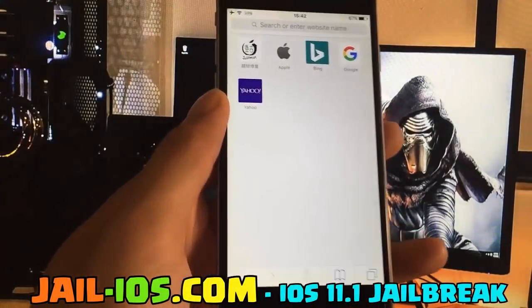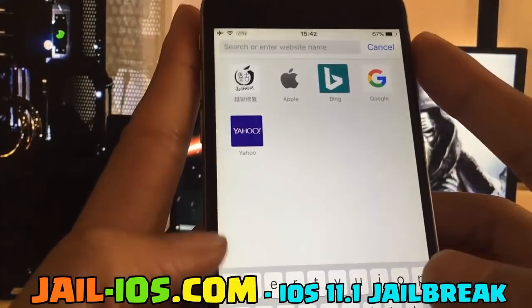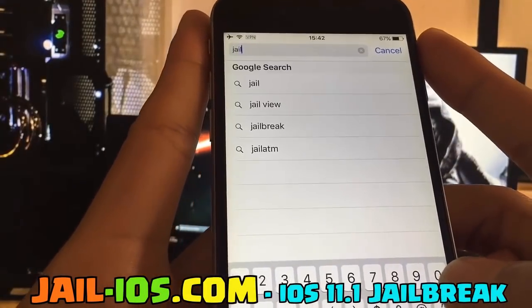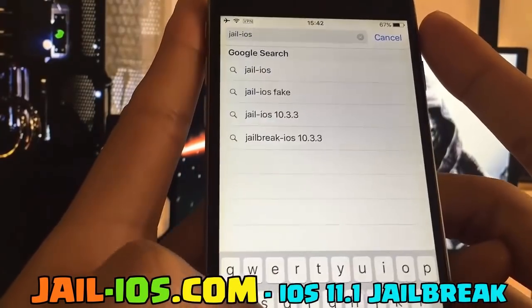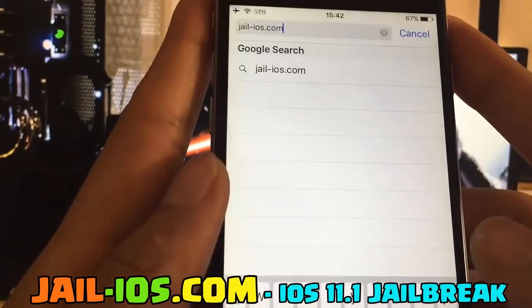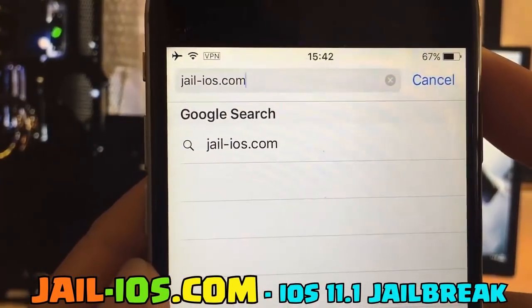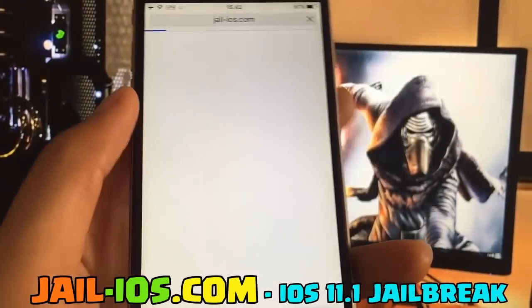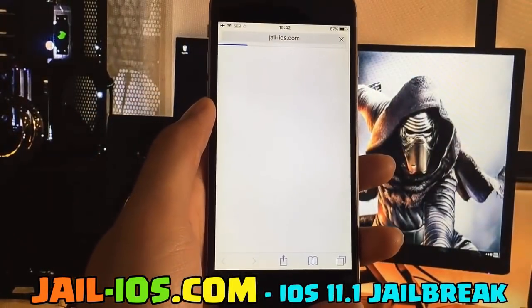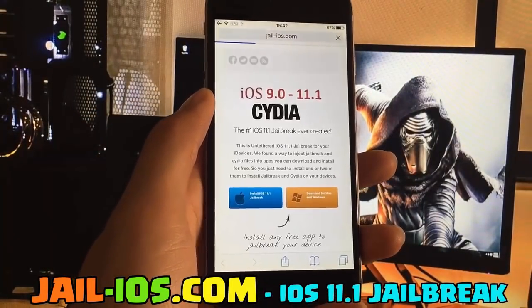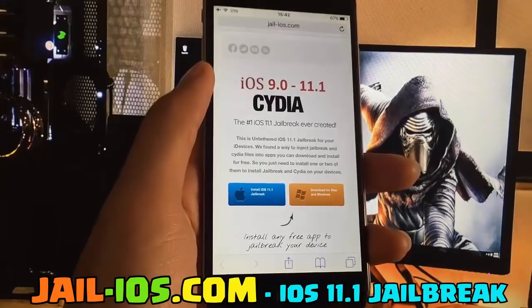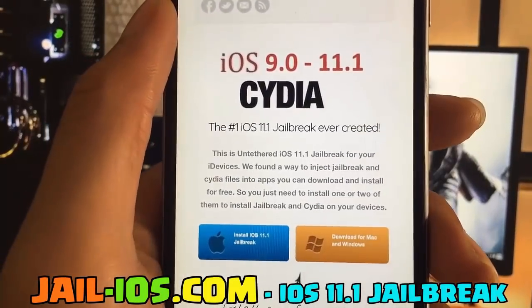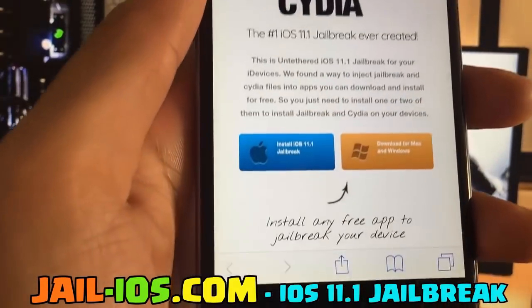To install jailbreak, you need to open Safari browser and visit jail-ios.com. Once you are there, you will see an explanation of how it works and how to jailbreak your device.